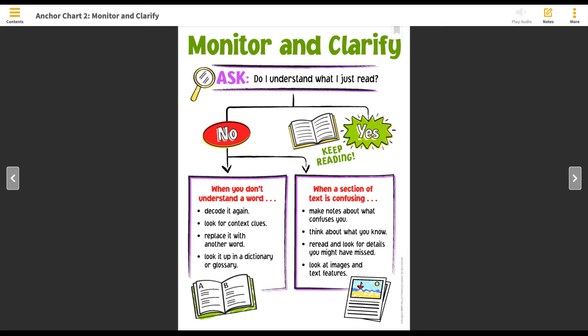You can also think about what you know. Everyone has some kind of background information about different topics — some people have a lot and some people have a little. But try to access what you already know to help you figure out what the text is telling you. You can also reread that section and look for any details that you might have missed. Perhaps you skipped over a word as you were reading, and when you go back, you read that new word that you had missed, and now it helps to clarify or make the text clear.